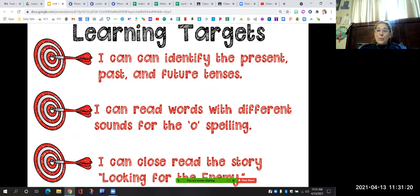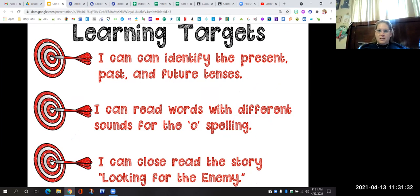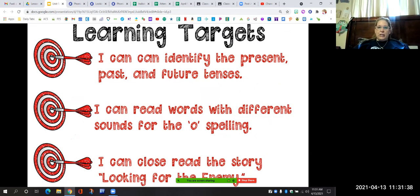That is all we have for today. Our learning targets were: I can identify the present, past, and future tense; I can read words with different sounds for the O spelling; and I can close read the story looking for the enemy. You are going to have two worksheets to work on today about the tricky O spelling, and you are going to have grammar work on verbs today. Make sure that you watch the video mini lesson included in the grammar work later today. No spelling today — just the two phonics worksheets and grammar.